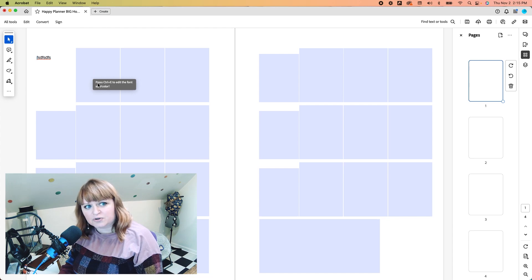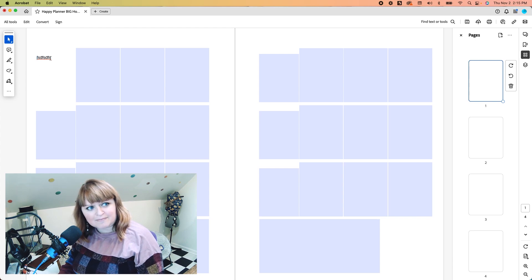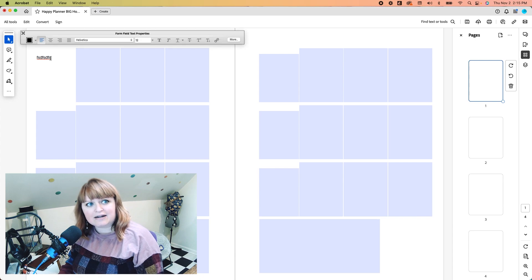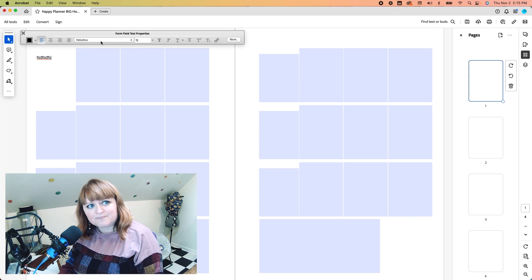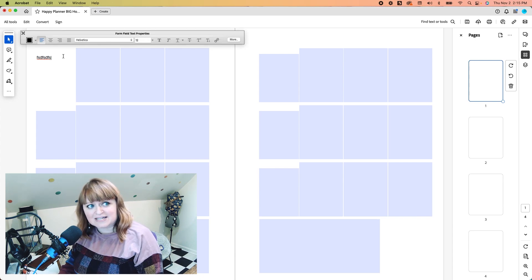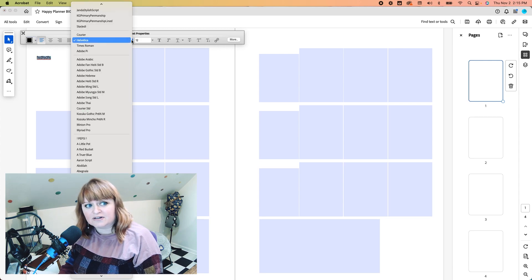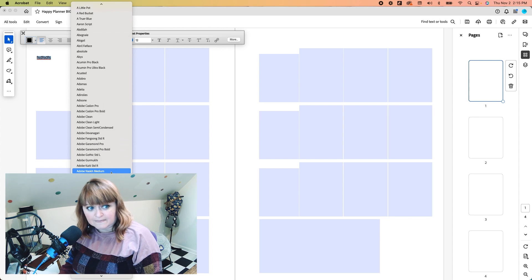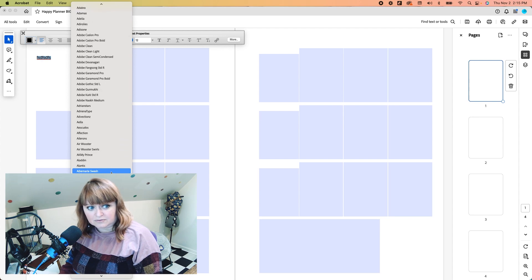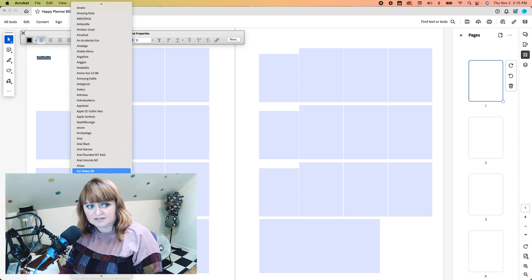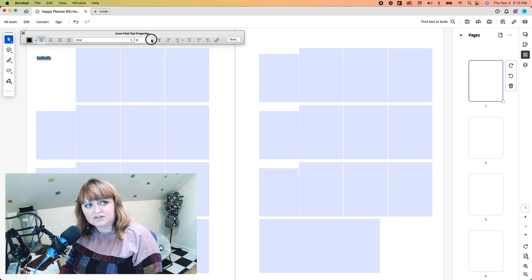If you're on a Mac like I am, all you have to do is press command E and it'll pop up here and you see we've got these form field text properties. You can take your font and change it to anything that you have downloaded onto your computer already. I have too many fonts. I'm going to have a hard time. Let's just change it to Arial and be boring.